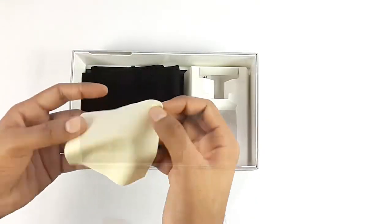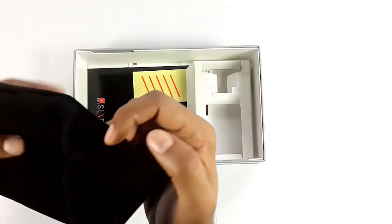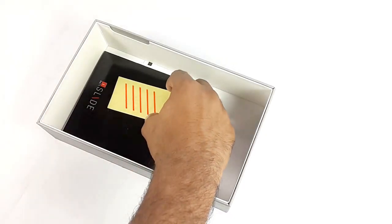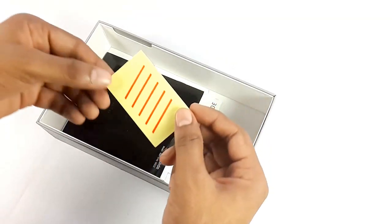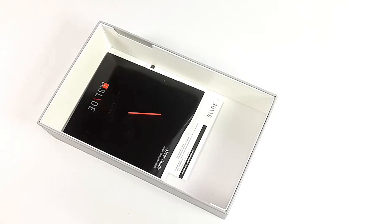Micro fiber cloth and black Eyeball Slide sleeve. The Slide branding stickers and the user guide information booklet.